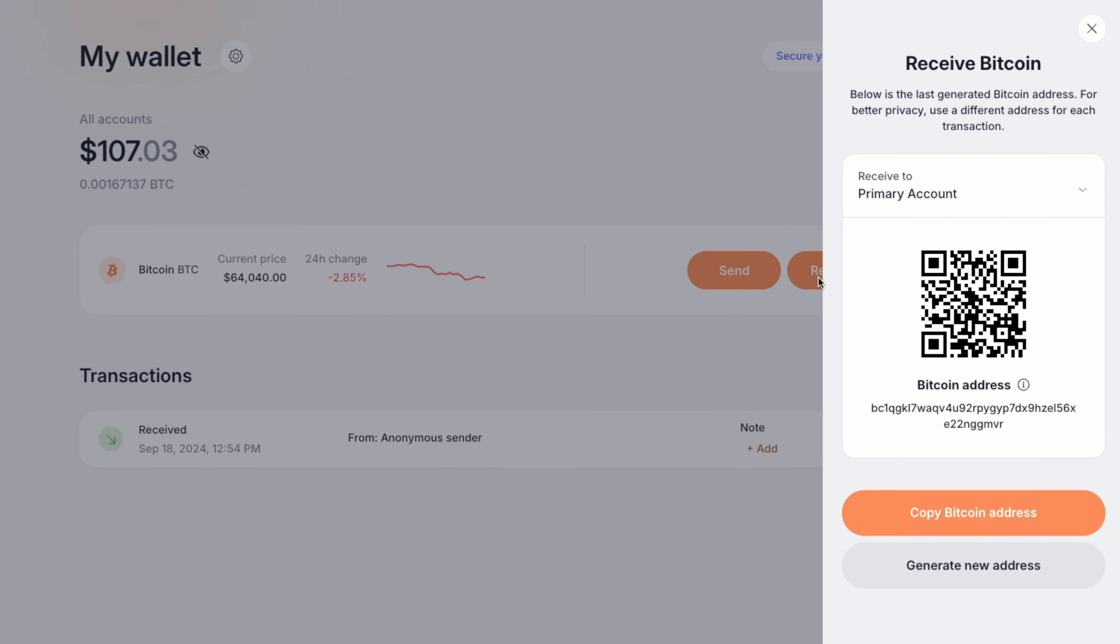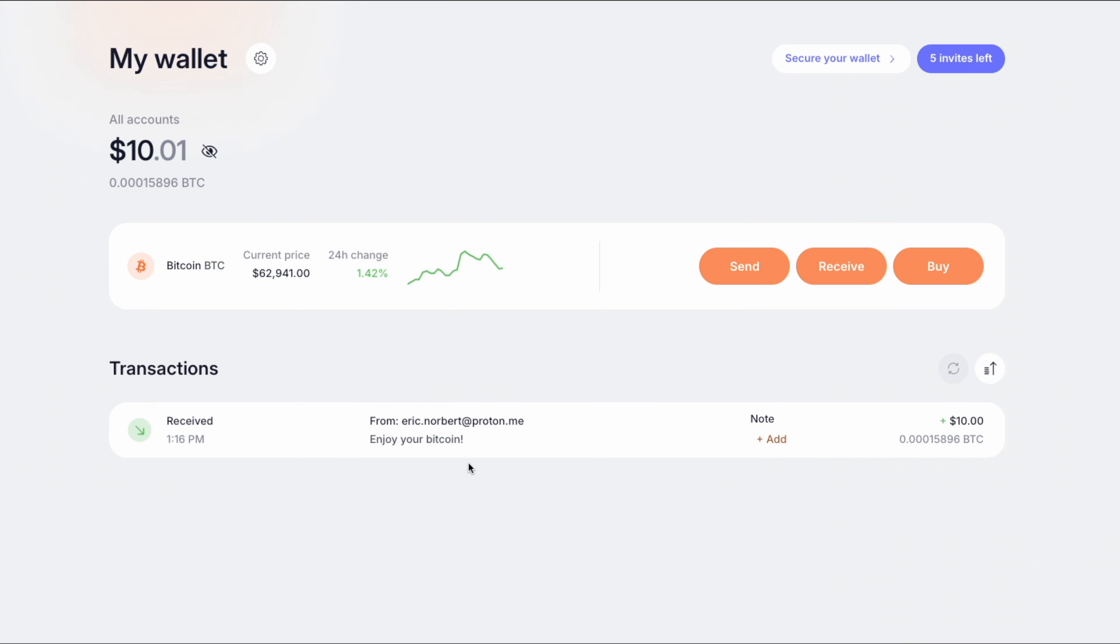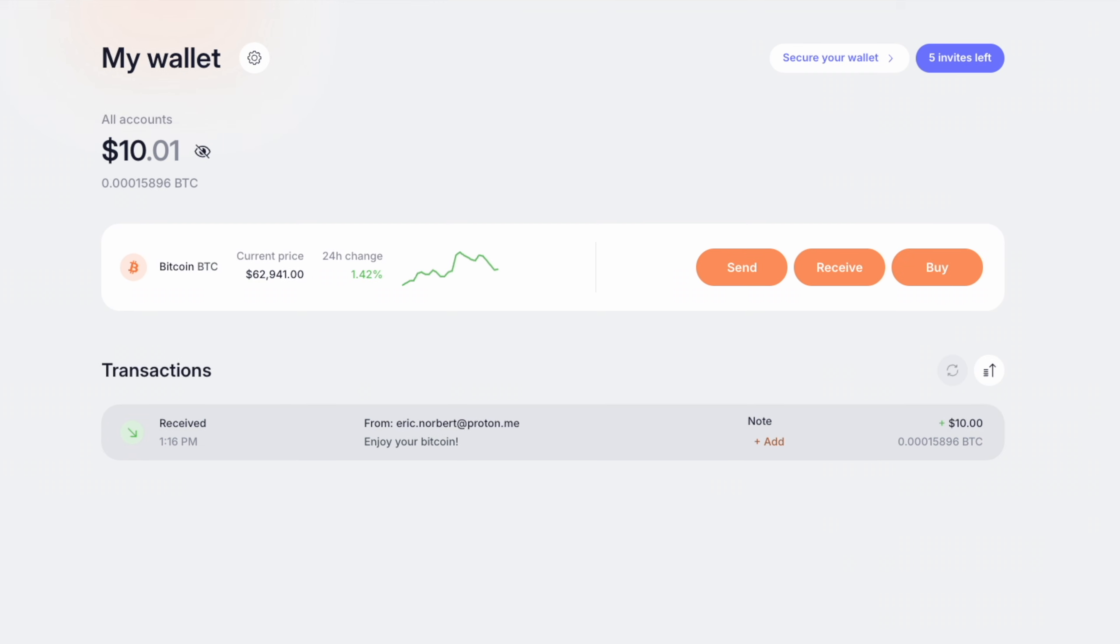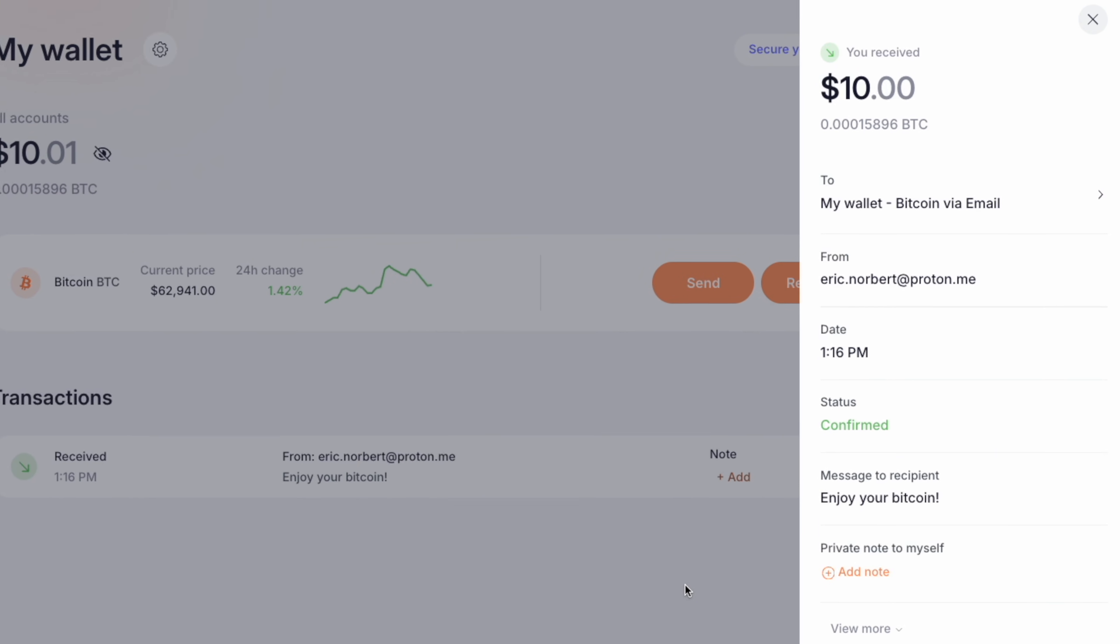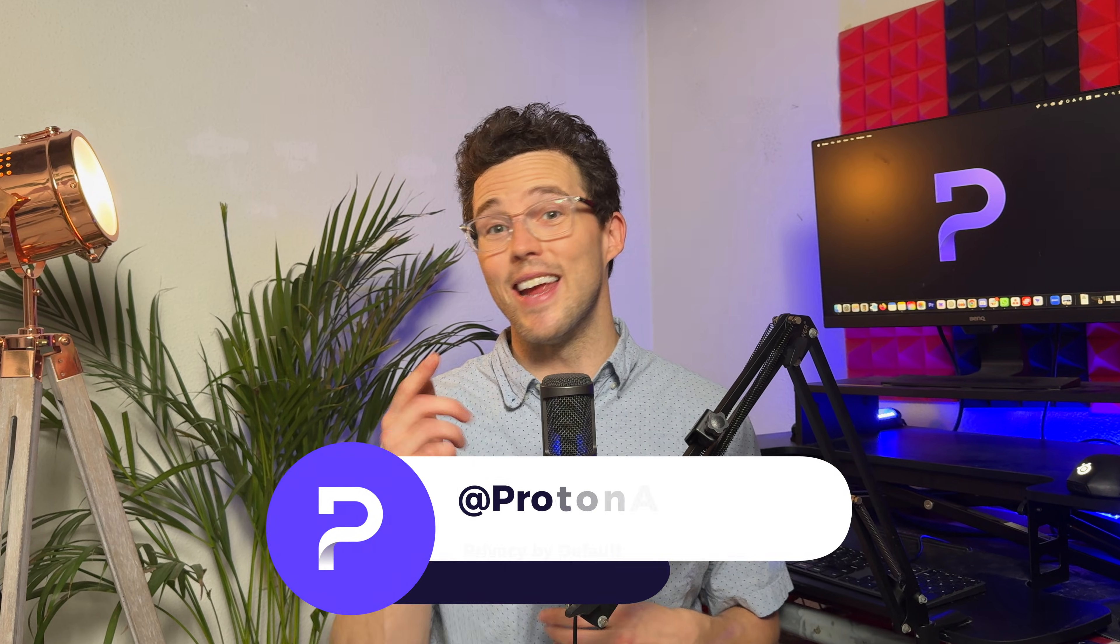To receive Bitcoin, you got two options: either click on Receive and share your Bitcoin address, or let another Proton Wallet user send it straight to your email. And there you have it—sending Bitcoin via email is as easy as it gets.